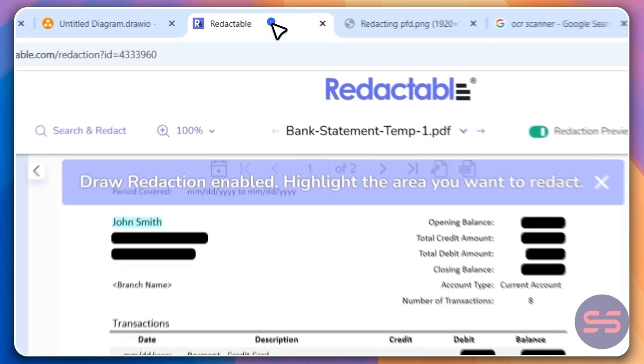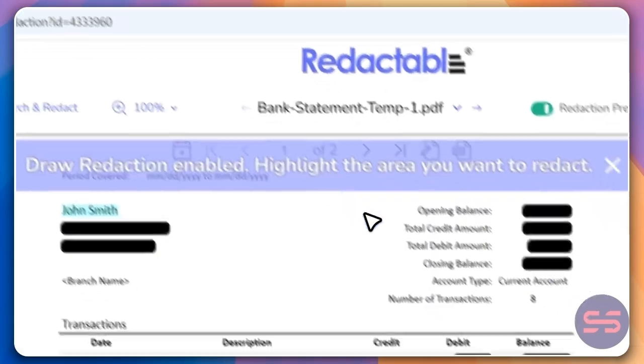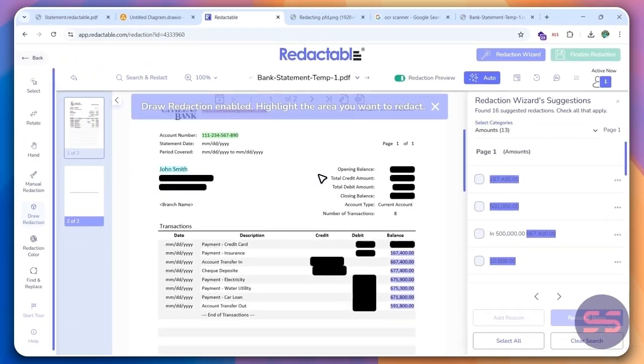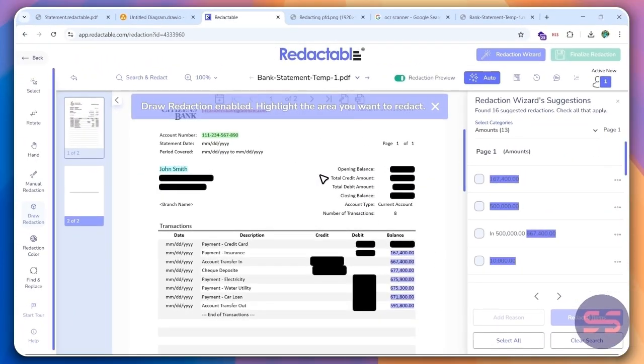So just like I mentioned, I'm going to be leaving a link to Redactable in the description. It's a wonderful tool, really easy to use. Go ahead and get your hands on it. Thank you so much for watching and I'll see you in the next one.